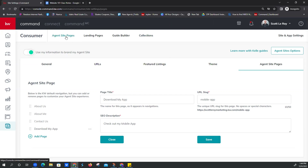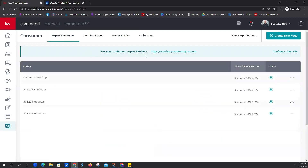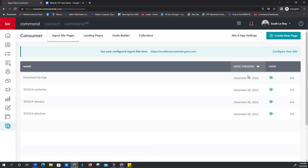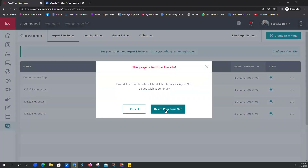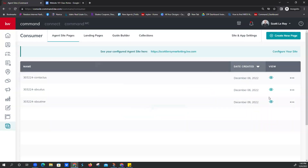Now we're going to click on Agent Site Pages on the left-hand side — this is our configured agent site. Kevin had a great question: how do you delete a page you just created? And someone earlier asked how to edit. That's done in the same spot — the three dots on the right-hand side. If we wanted to delete Download My App, we'd come over and click Delete. Are you sure? Yes. And now it's gone.